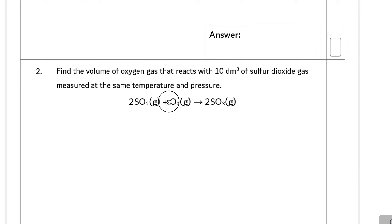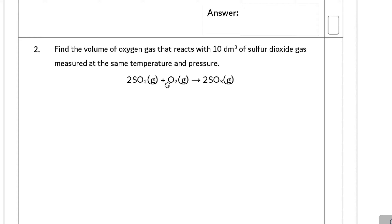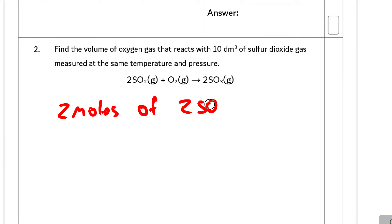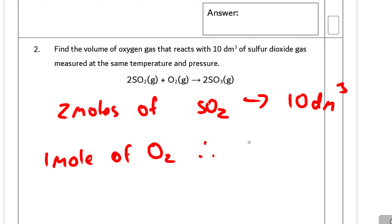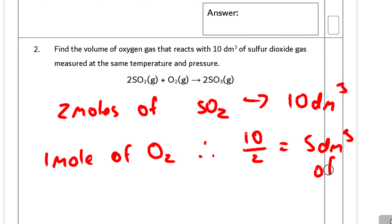Question two: find the volume of oxygen gas that reacts with 10 dm³ of sulphur dioxide gas, measured at the same temperature and pressure. The reaction has two moles of SO₂ — this portion is 10 dm³. There is only one mole of O₂, therefore it's going to be 10 divided by 2, giving 5 dm³ of O₂.